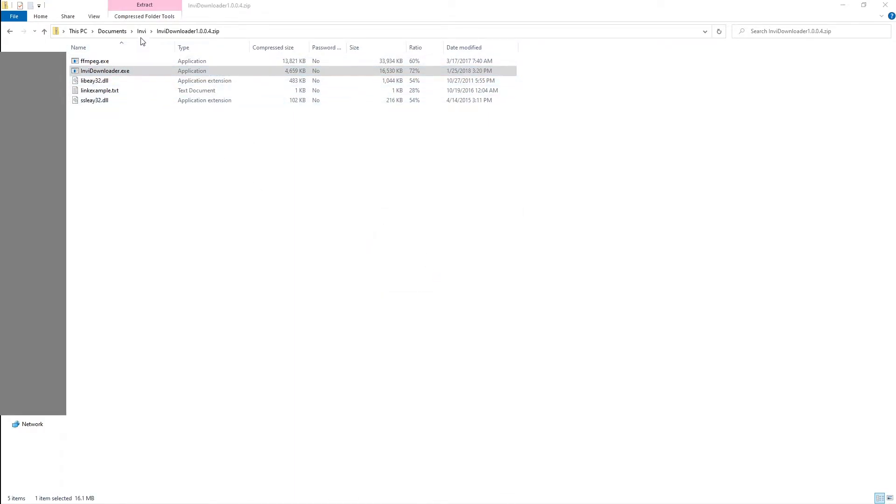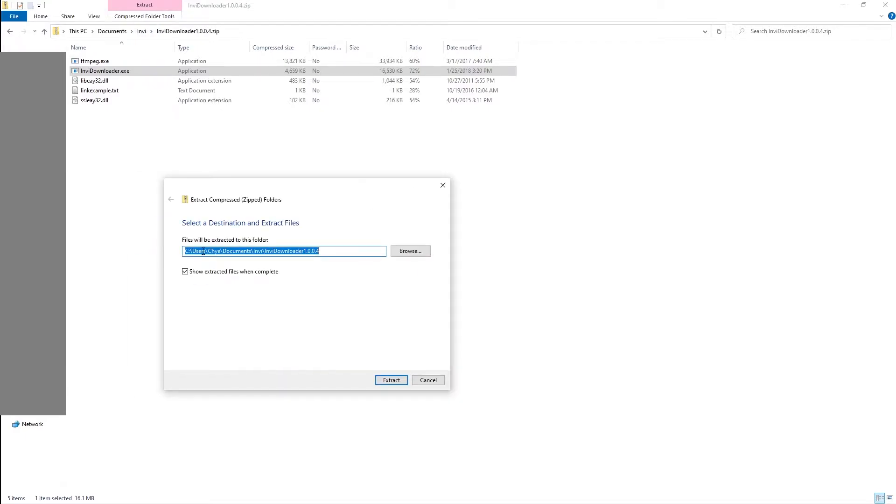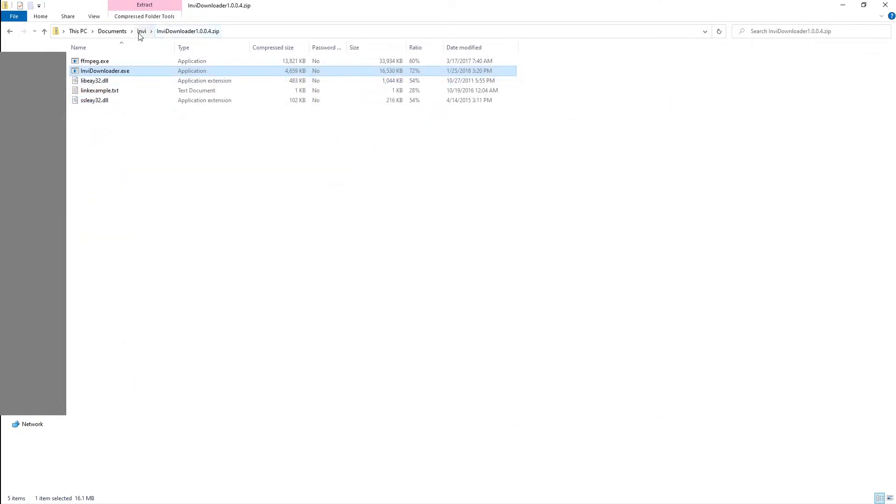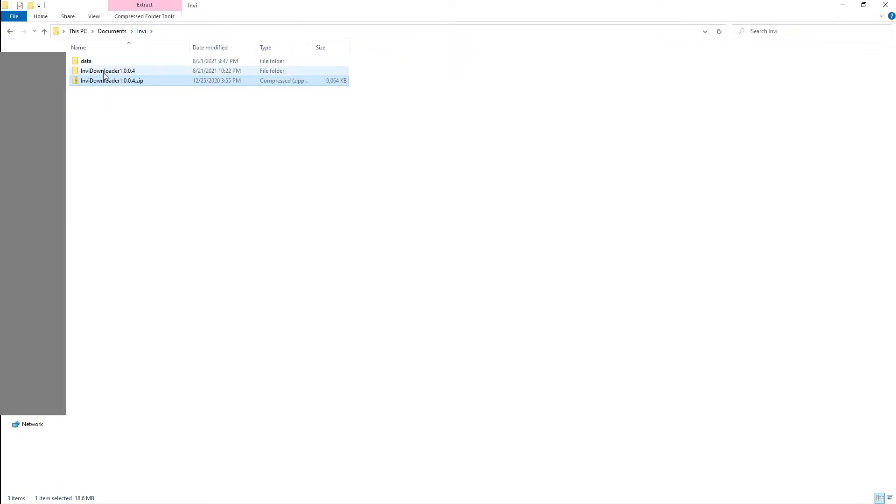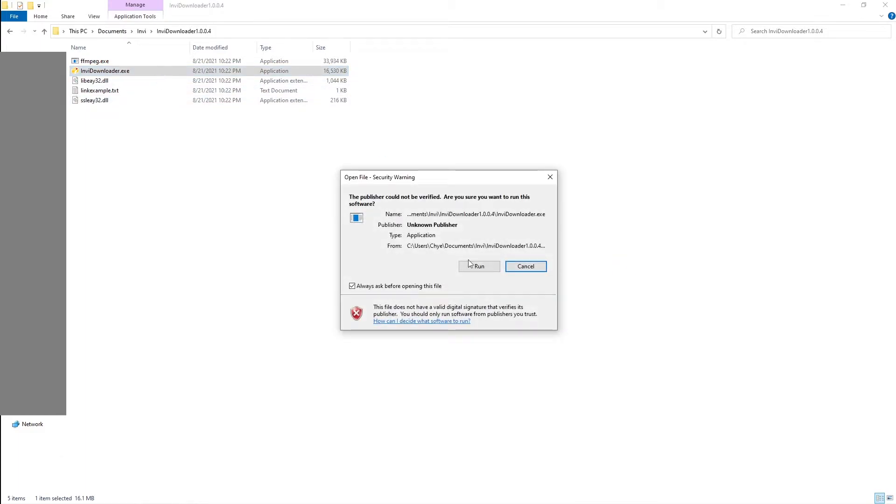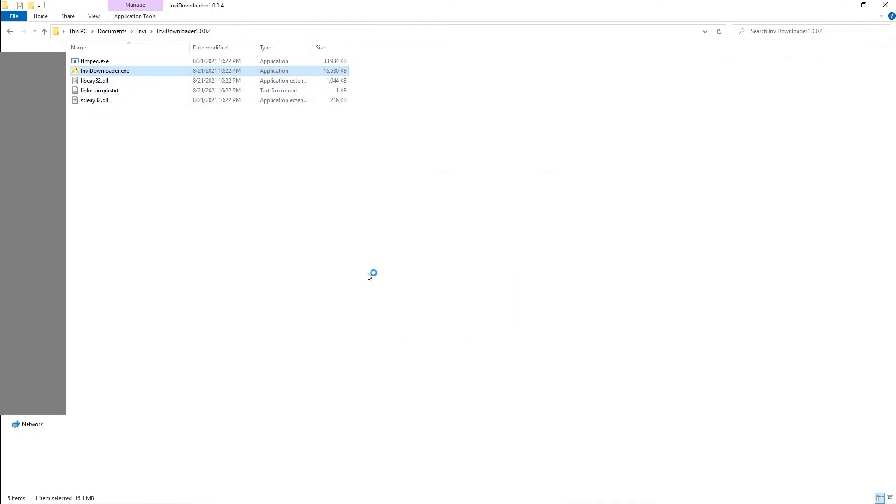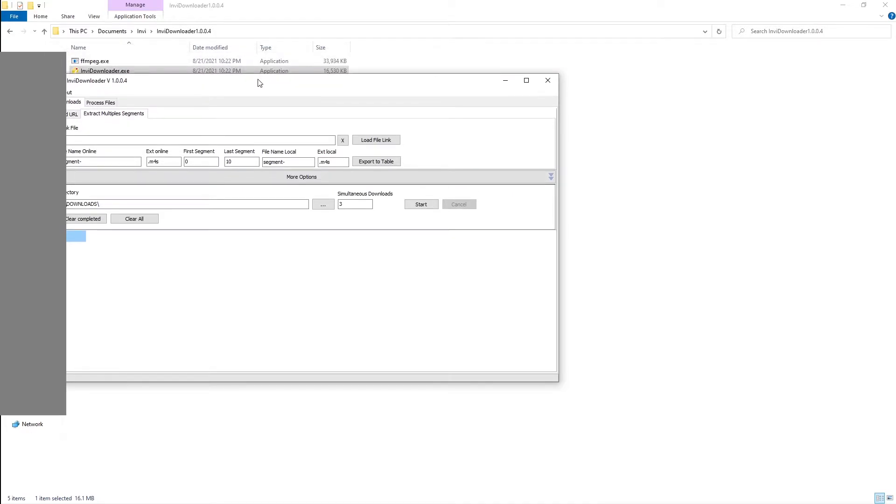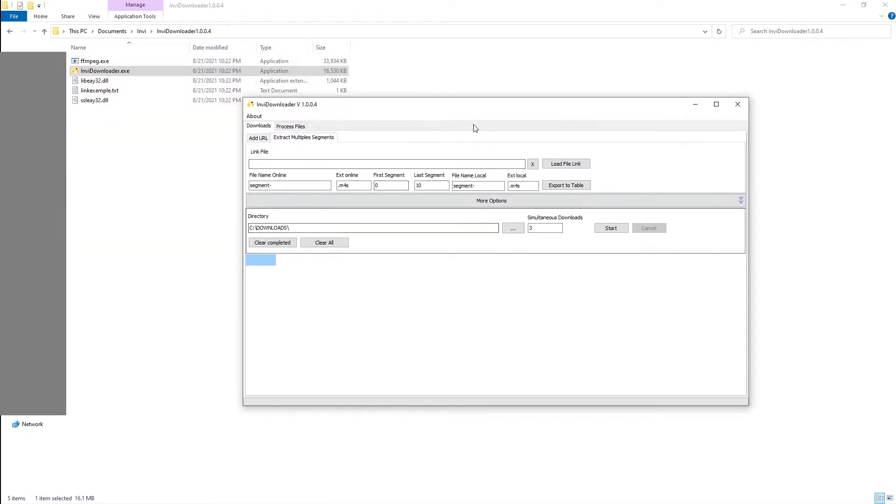Let's go ahead and open up the Invi downloader. You need to extract all to run it - please do extract all, find the area where you want to extract them, click extract button, and then there you have it. Go ahead and run as admin.